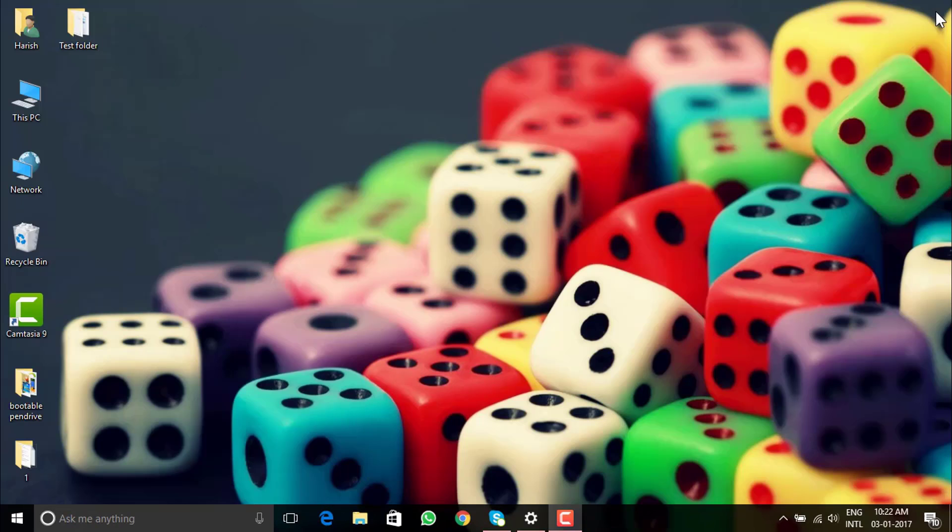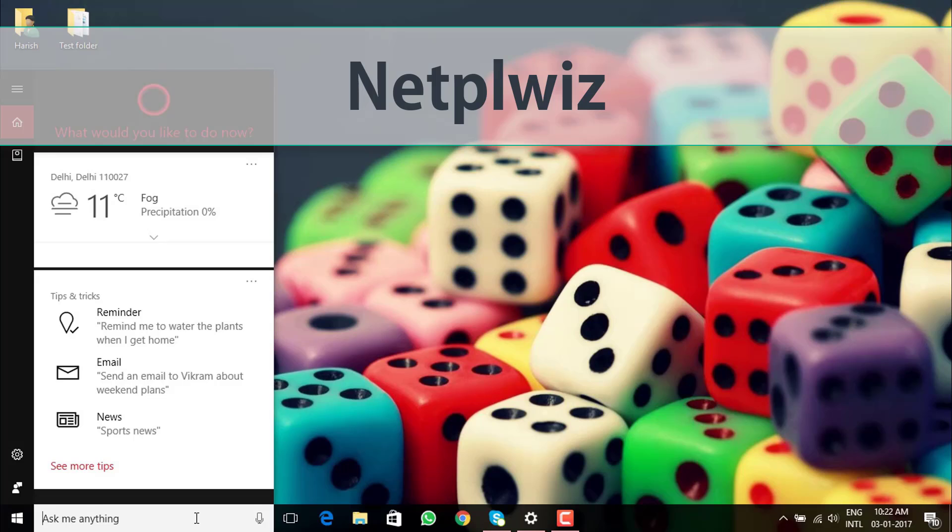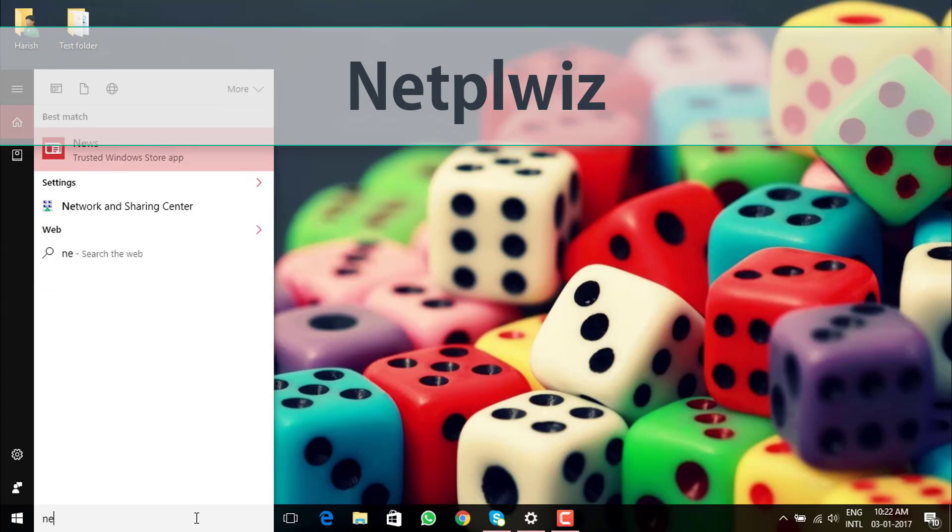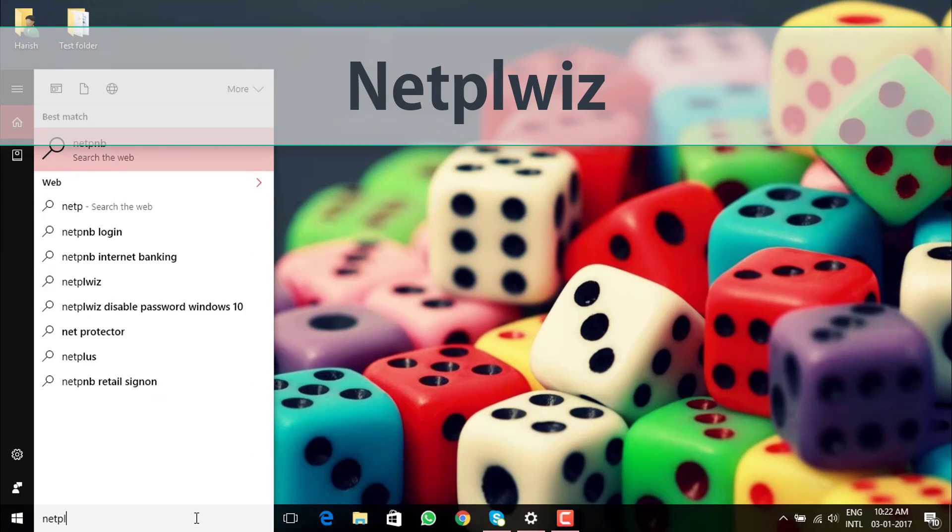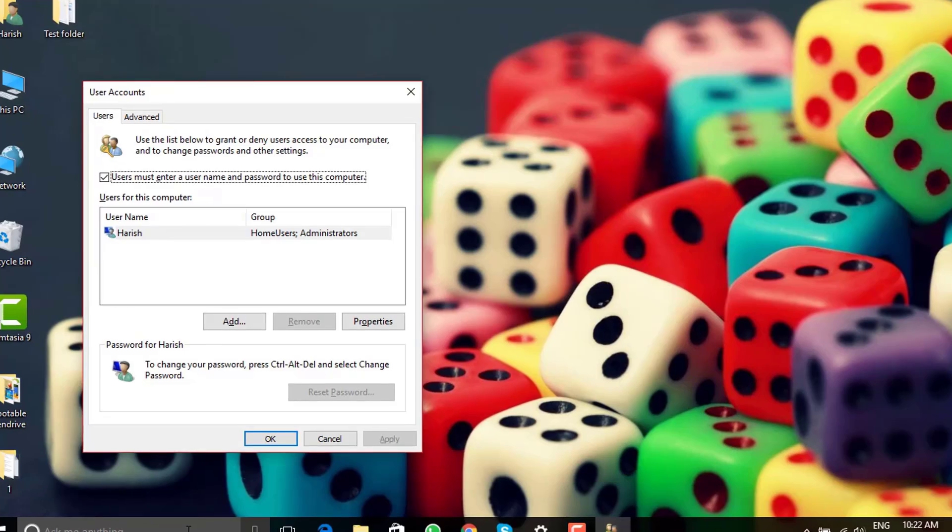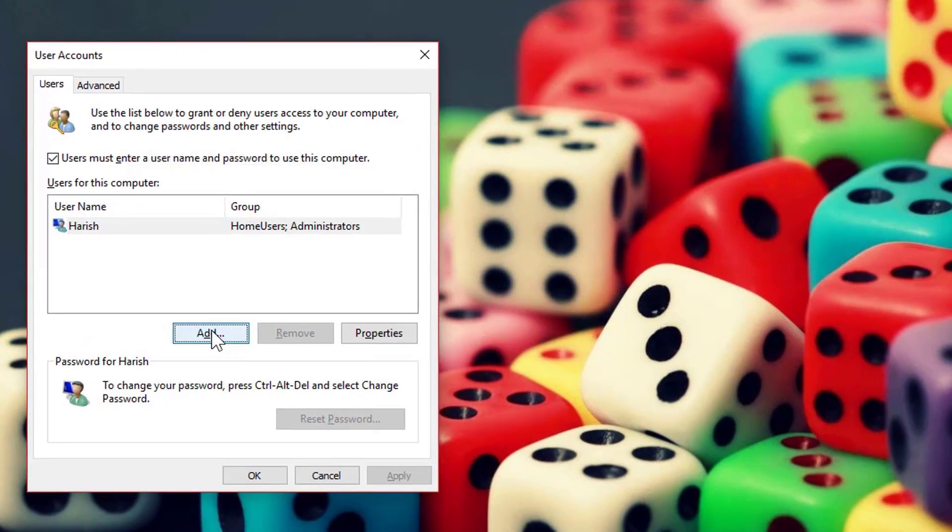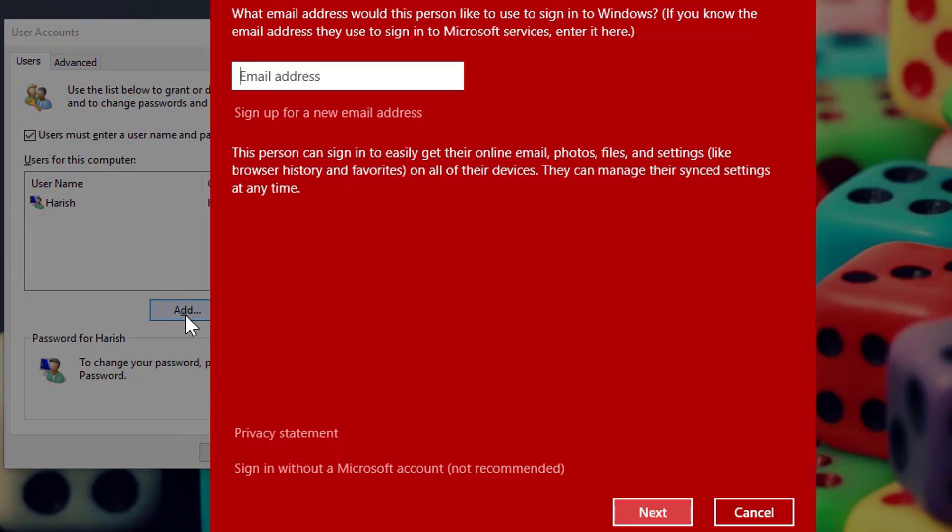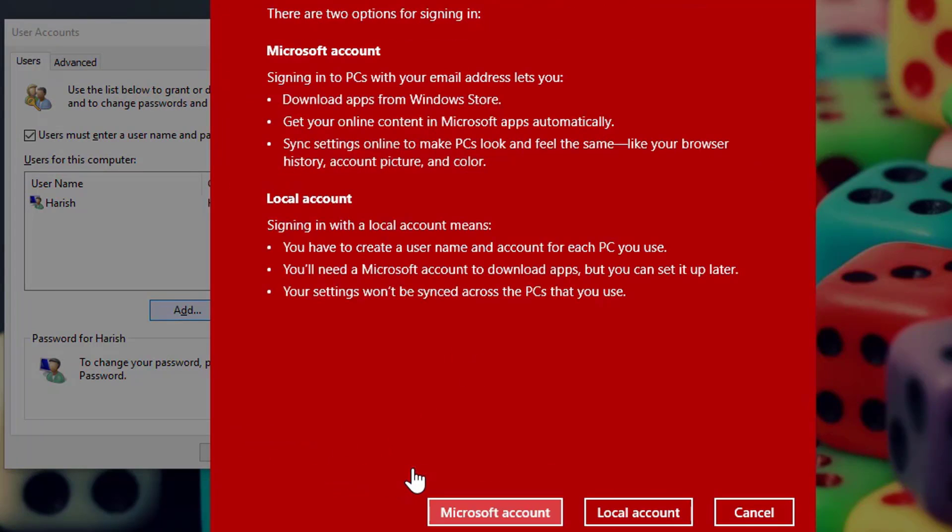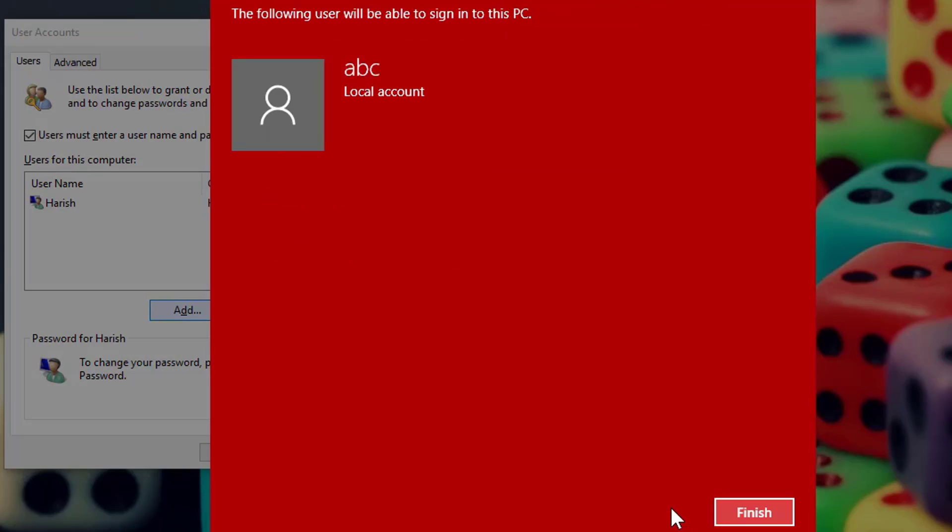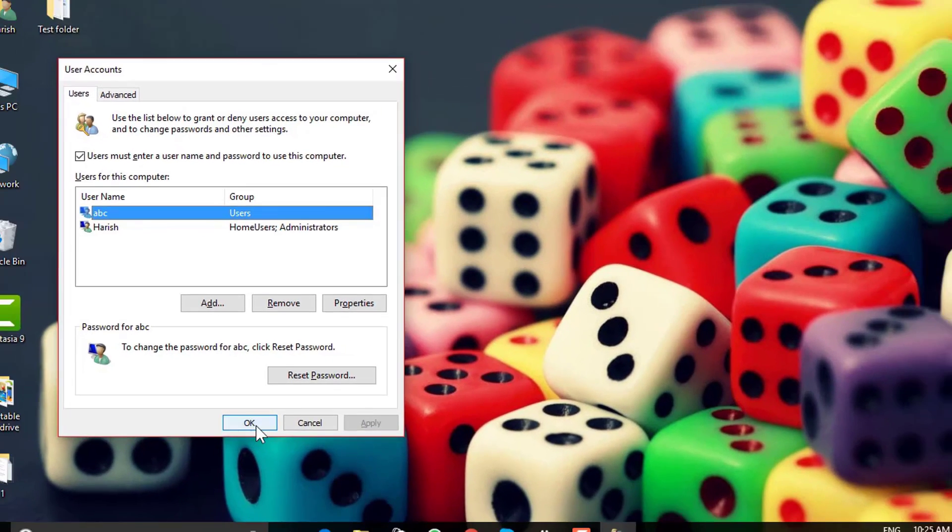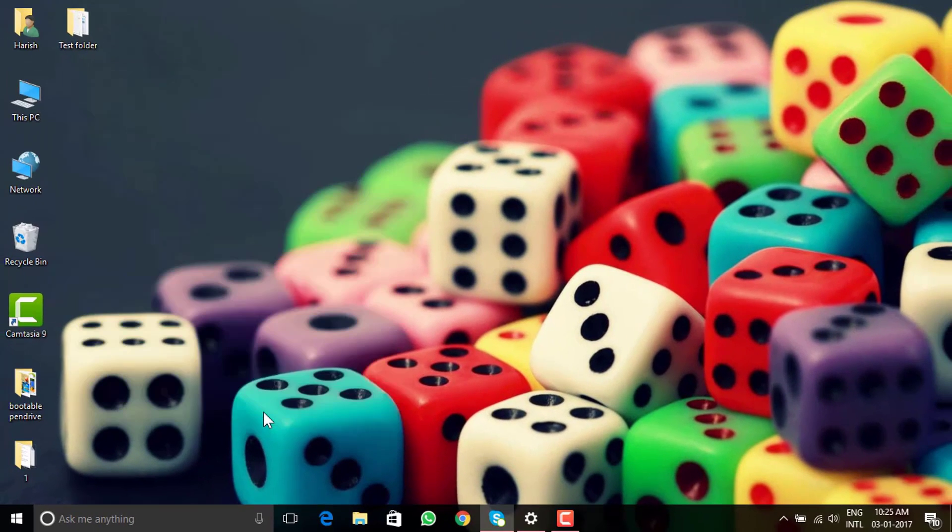Let's close this. I will now need to go to search bar and type n-e-t-p-l-w-i-z, enter. Add. We are creating a new user for network profile, sign in without a Microsoft account and let's create a local account here. Enter some username, proceed. As you can see new user has been created. Let's okay this and proceed.